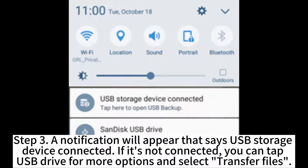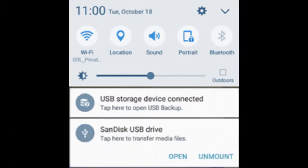Step 3: A notification will appear that says USB storage device connected. If it's not connected, you can tap USB drive for more options and select Transfer Files.